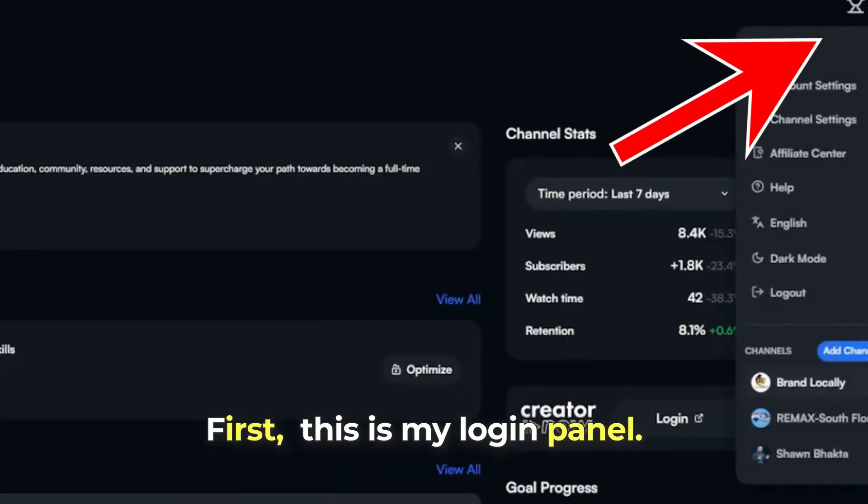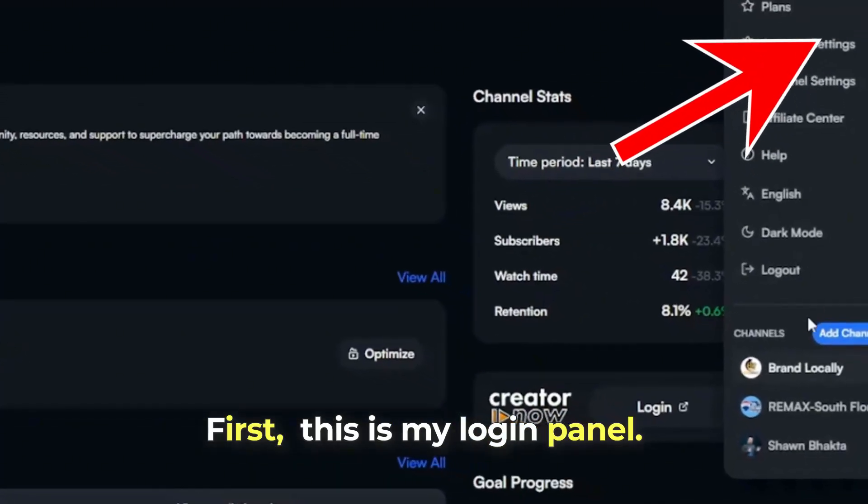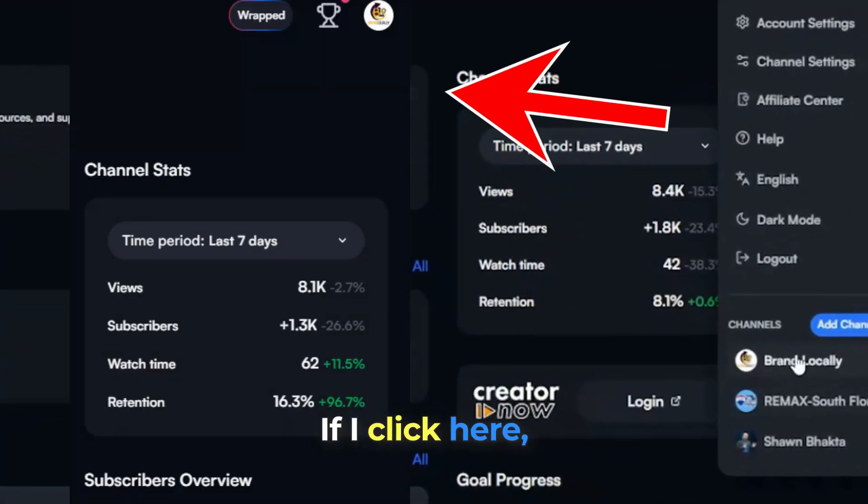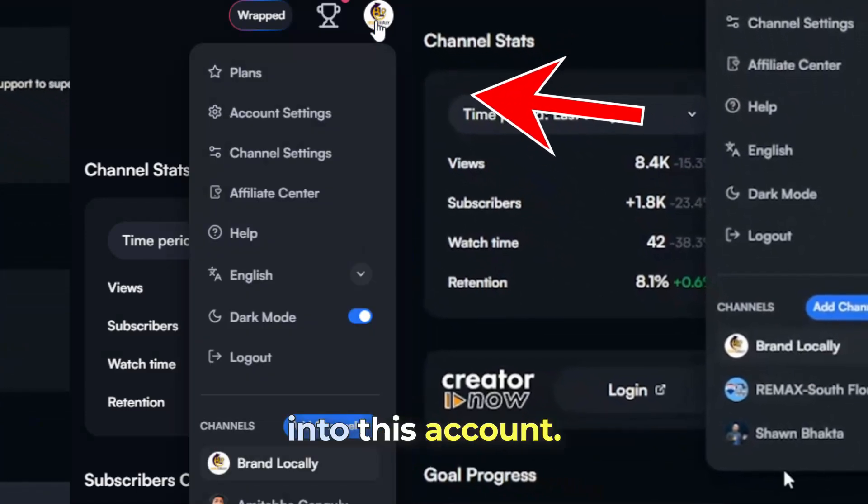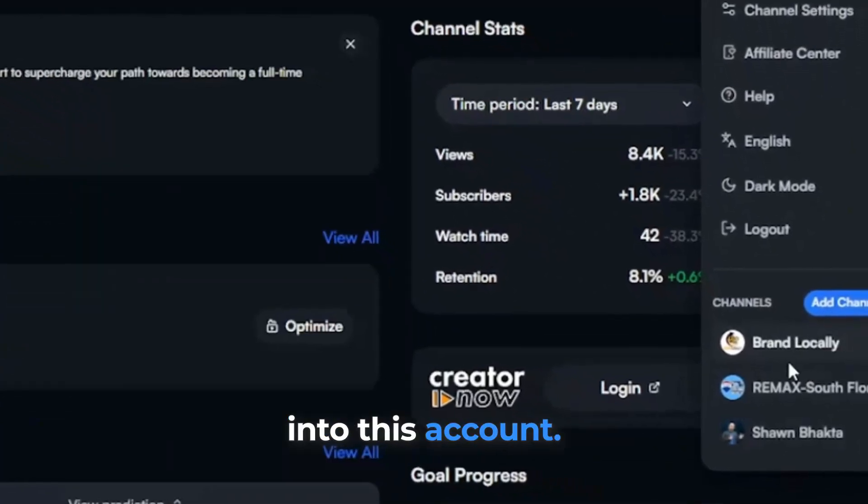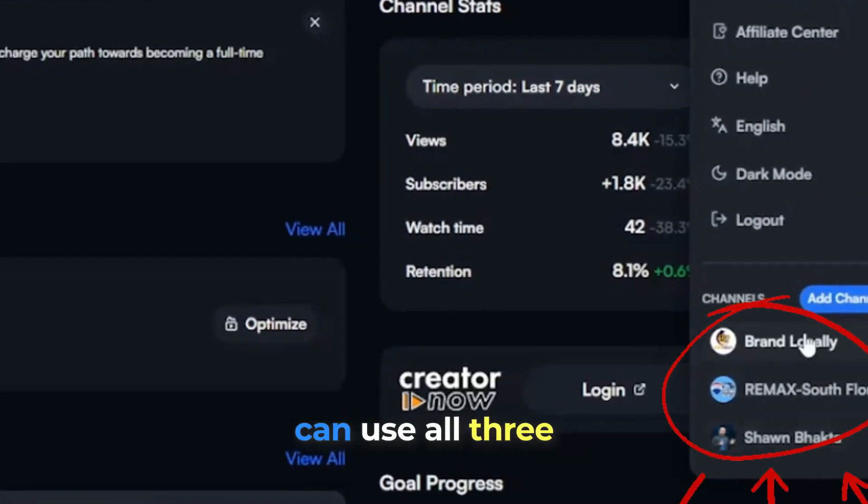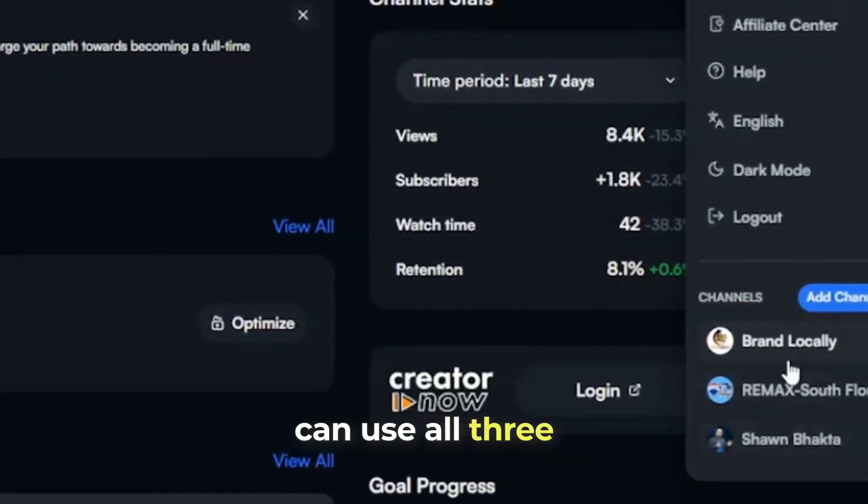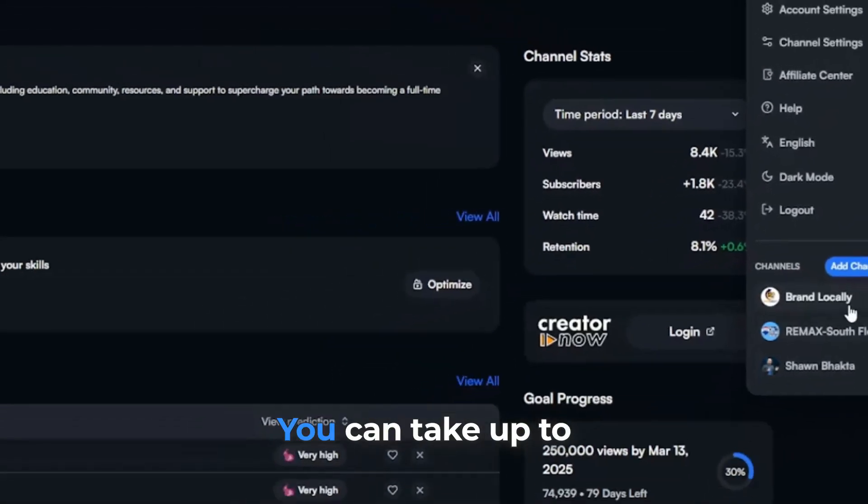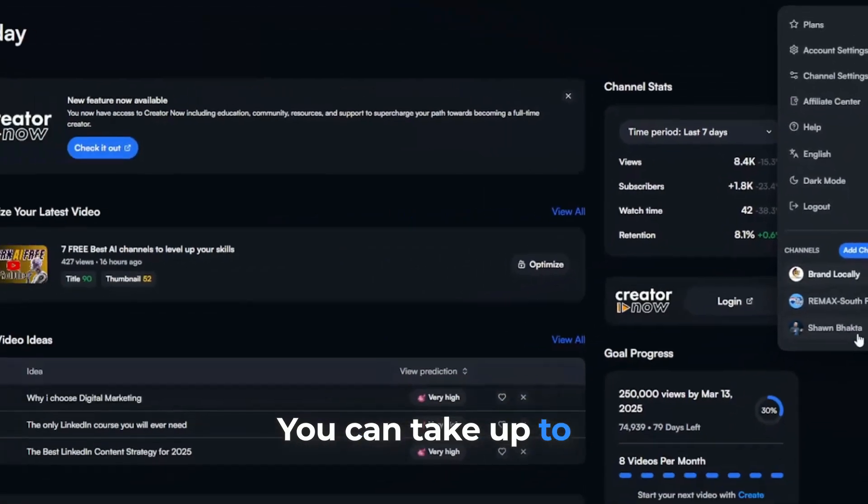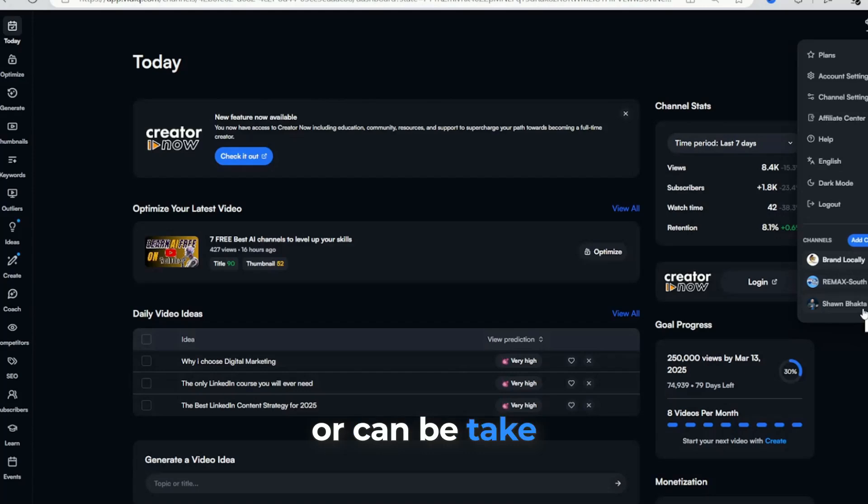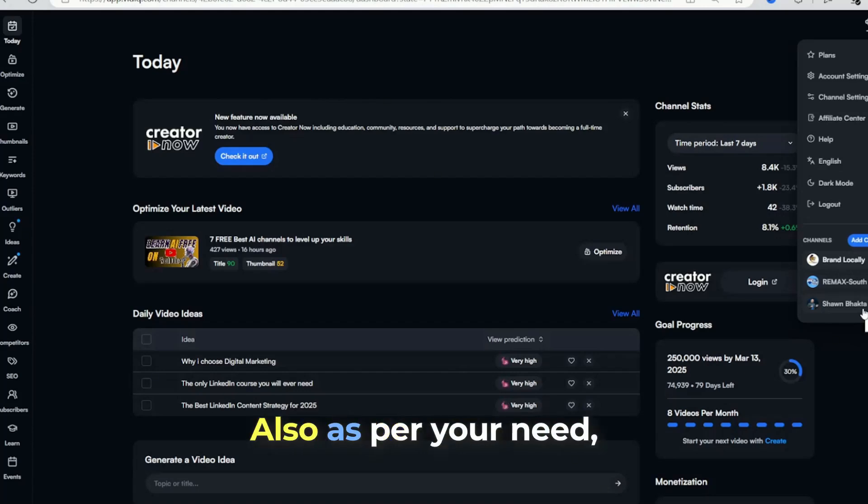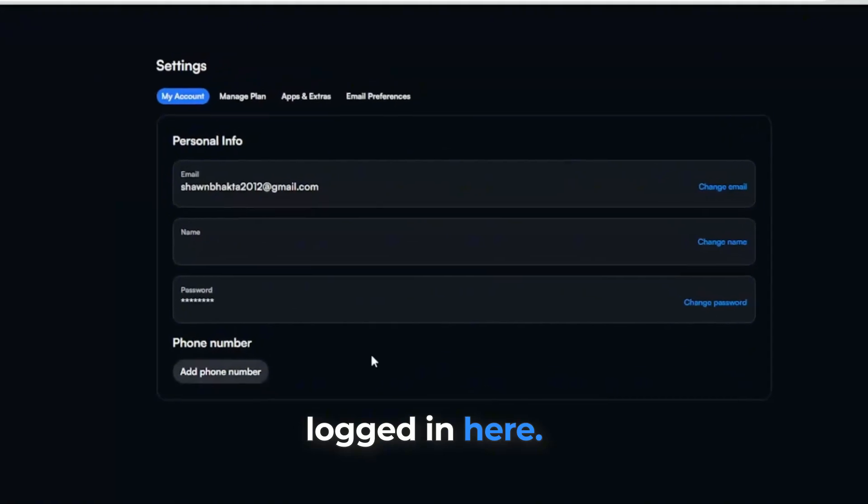Now we will see which channel is linked or if we want to link a different channel. First, this is my login panel. If I click here, it shows me that I am logged into this account. I have a subscription plan so that I can use all three channels at once. You can take up to five channels at a time or can take a single channel also as per your need.